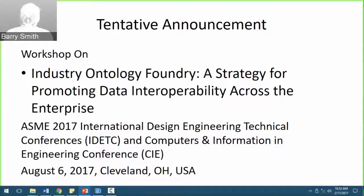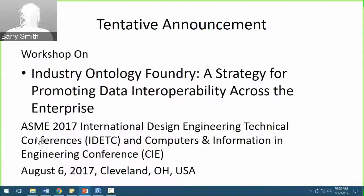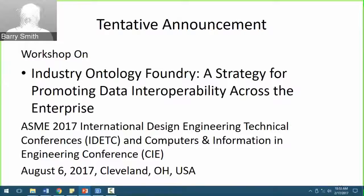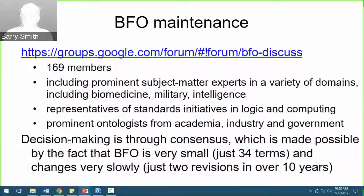A tentative announcement: although not yet officially approved, we have strong reason to believe there will be a workshop on this at the next meeting of IDETC/CIE in Cleveland later in the year. If anyone is interested in being involved in setting up this workshop, they can contact me.